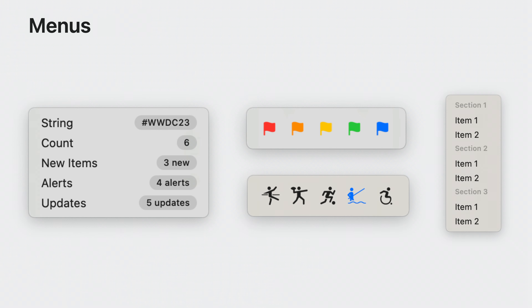That's the completely new menu implementation: improved performance, badges, palettes, and section headers.